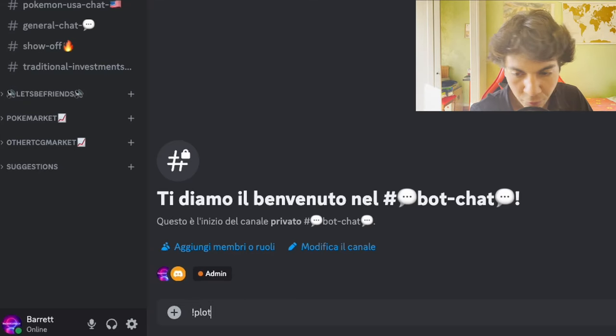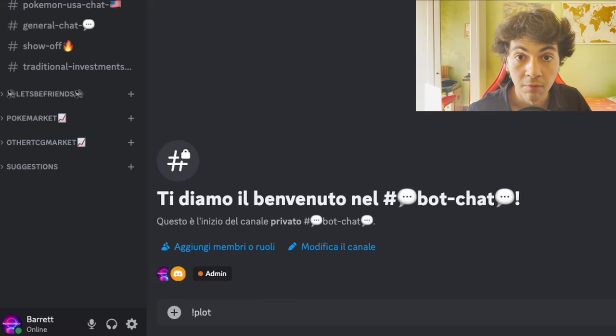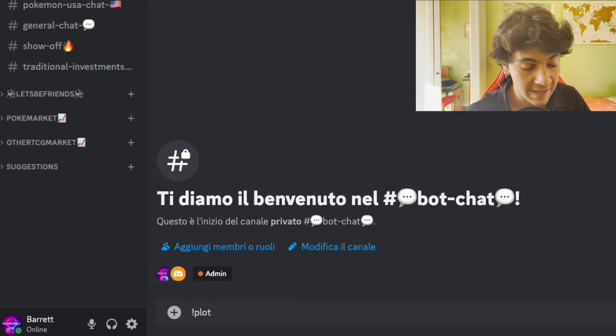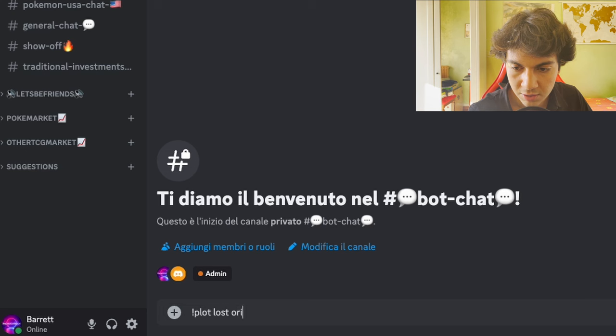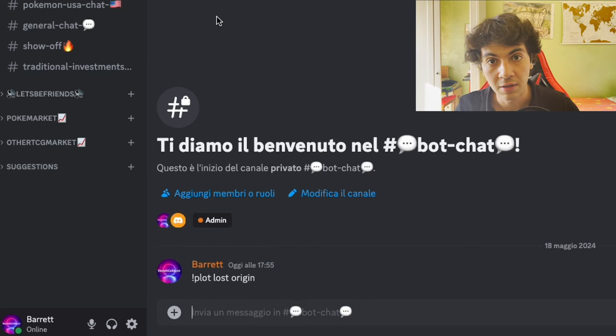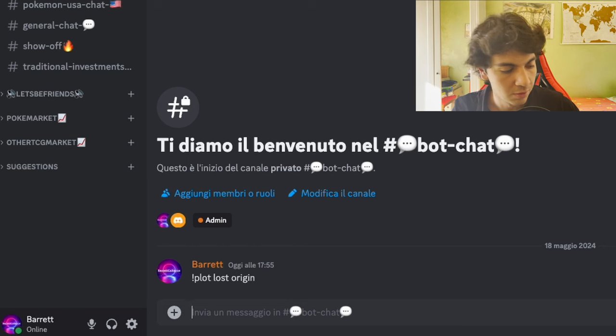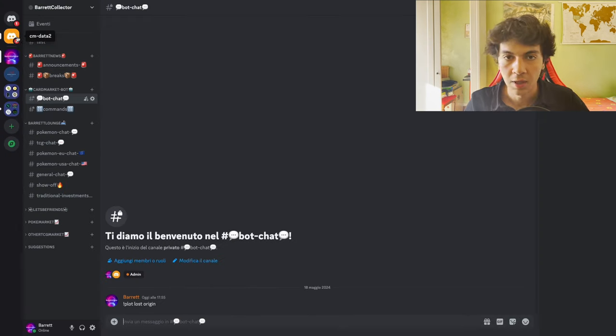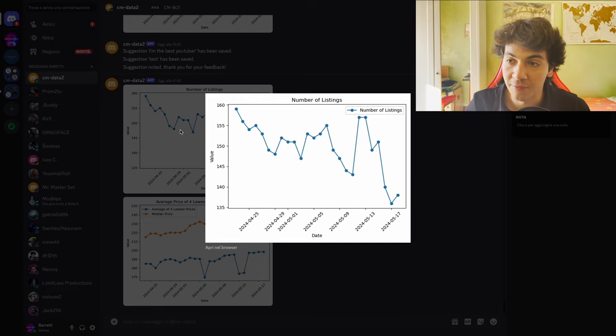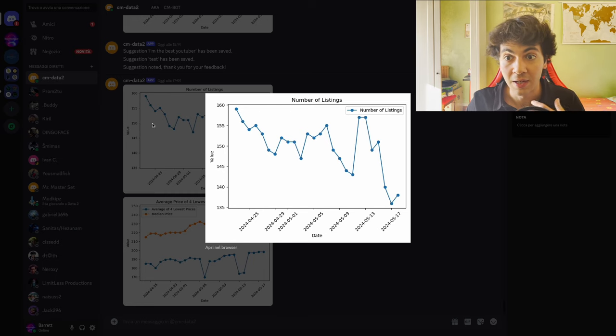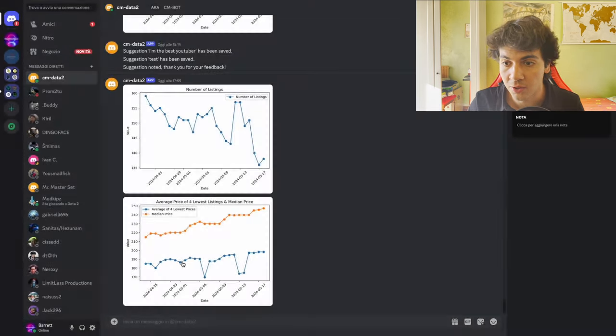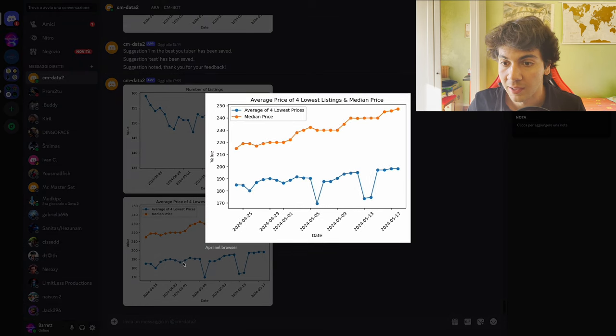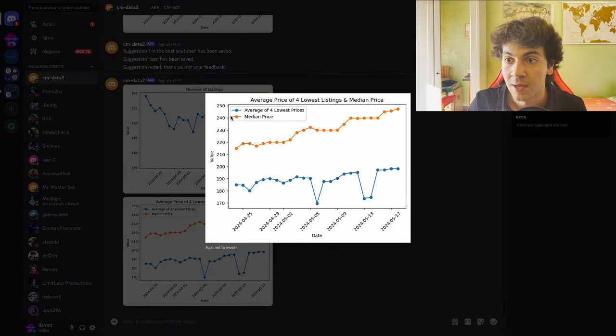And here, as you can see, if we type the command 'plot' followed by the name of the set, so let's try with Lost Origin. As you can see here, we click enter, and in a matter of a second we'll get our response. We got the private message from the bot and we have the chart with the number of listings, so the supply in this case is Lost Origin booster boxes. Down here we also have the chart with the median price over time, and then the average and lowest prices.